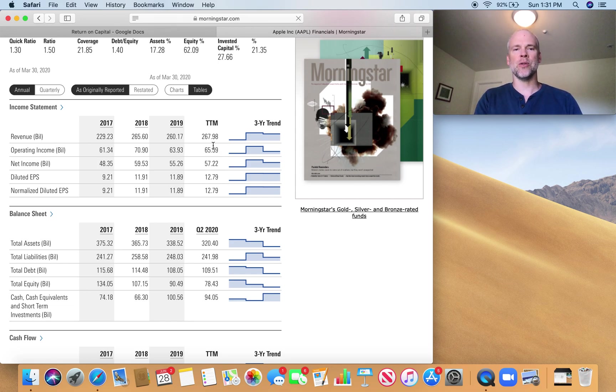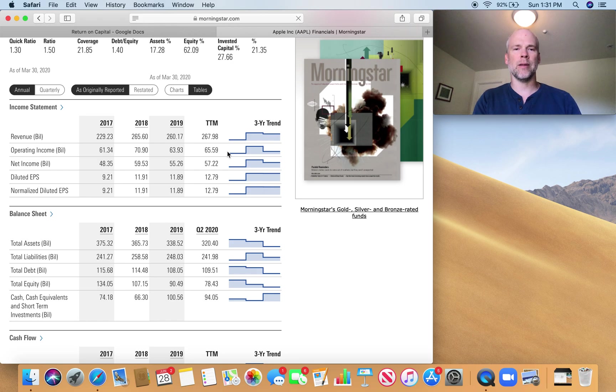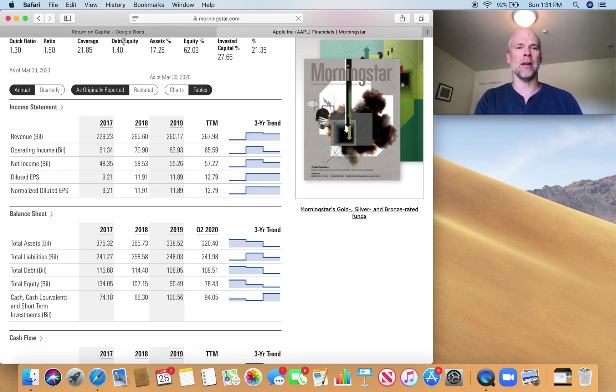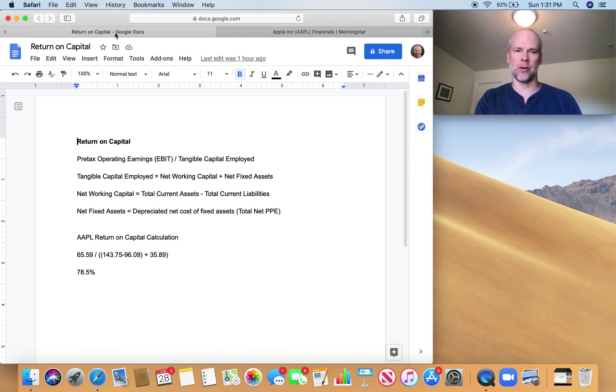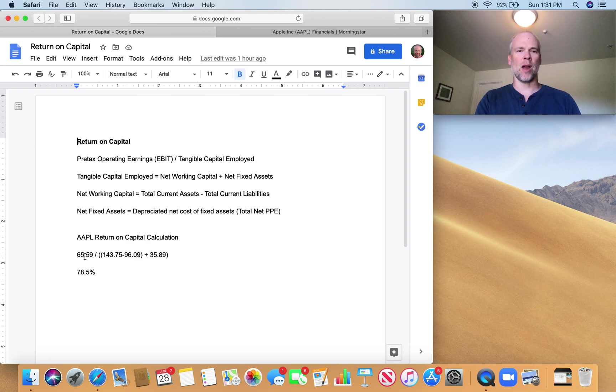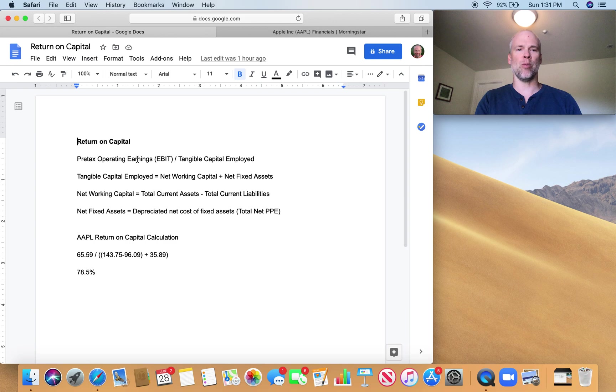Now that EBIT number that you saw is simply operating income. That's earnings before interest and taxes. So I'm going to use the trailing 12 months number, $65.59 billion. That's going to be right here. That's going to be our EBIT, 65.59.